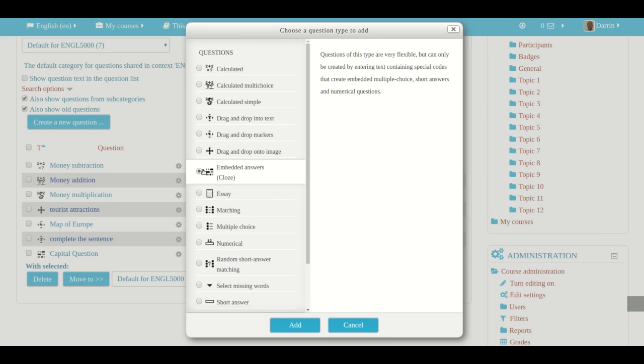you know that a cloze question is when in a paragraph or in a sentence, a particular word is removed, and the student must add that word. And their ability to add the correct word demonstrates their mastery or their knowledge of the language. This is how we use it in language assessment. And of course, you can use this in any other field as you so desire.